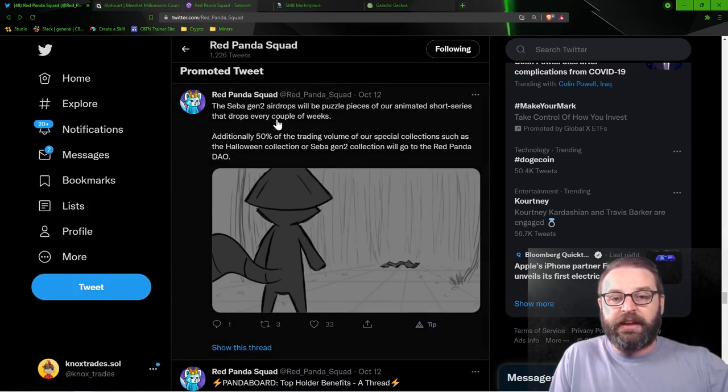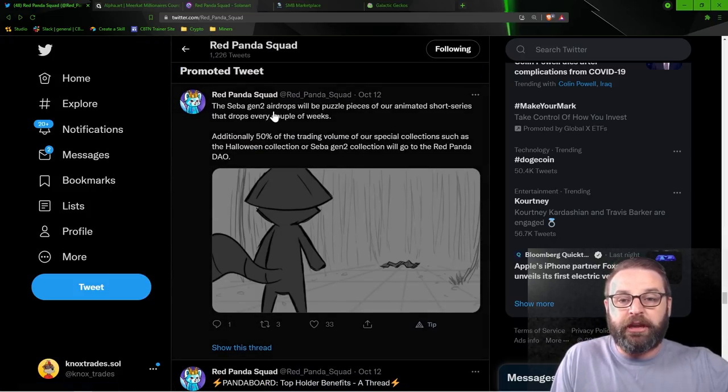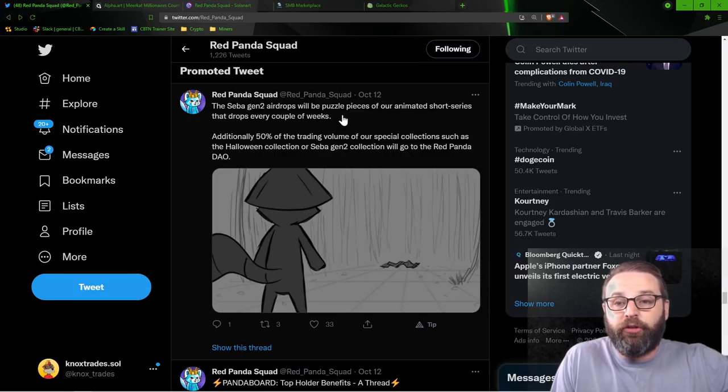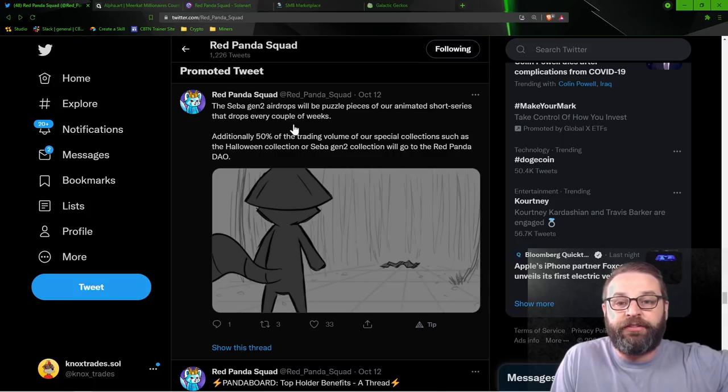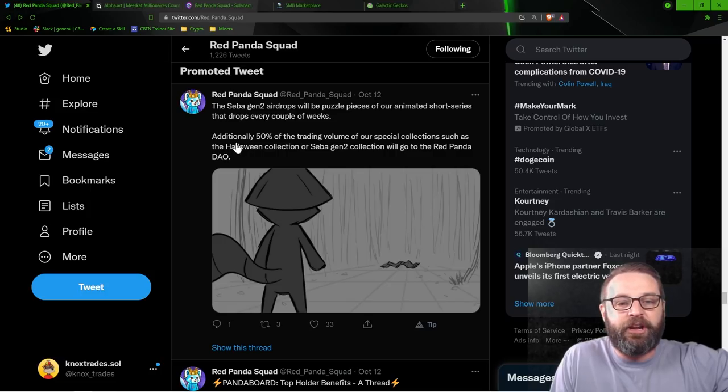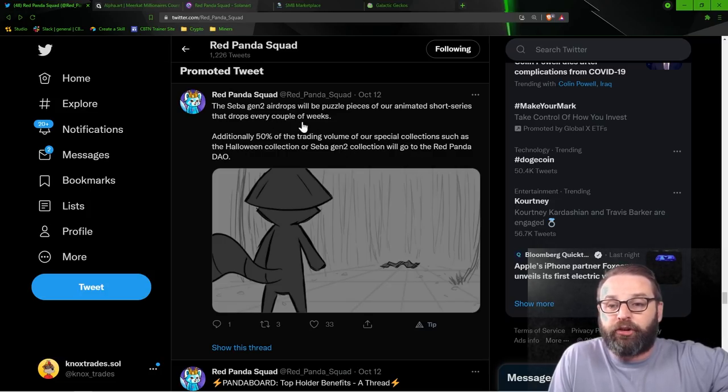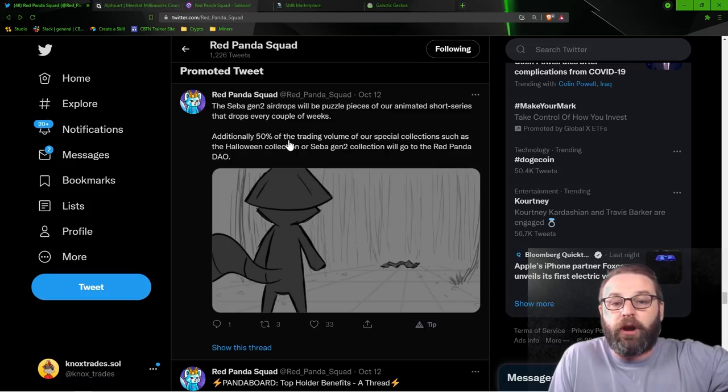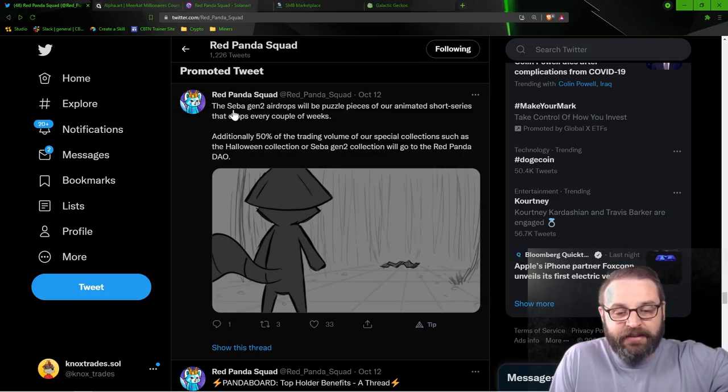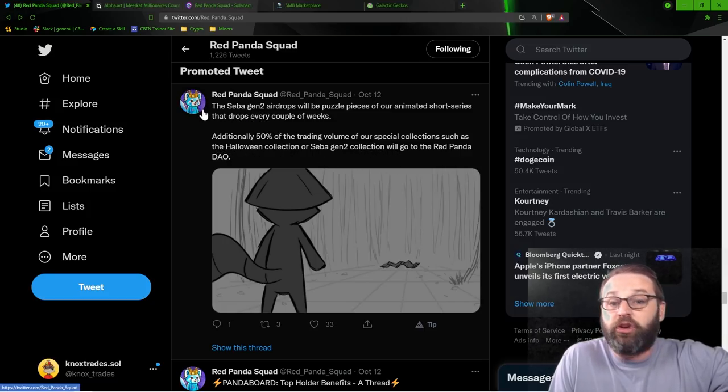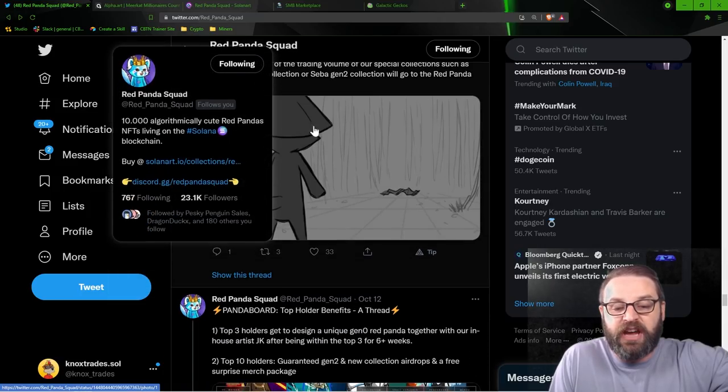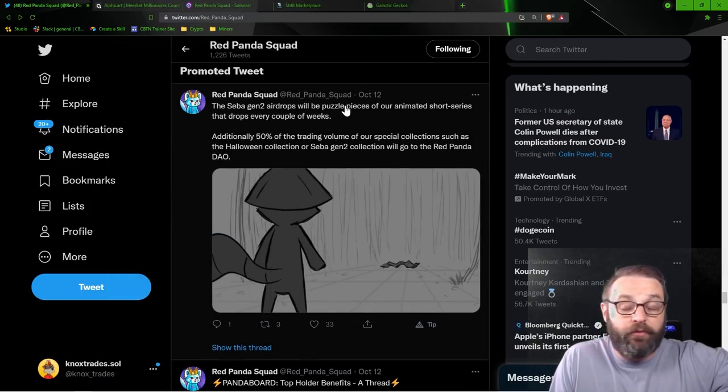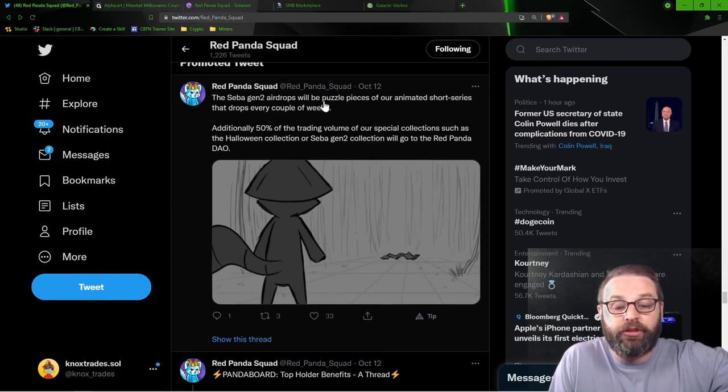Let's keep on scrolling. Take a look at what we got. They've got something fascinating coming up that I think is so cool. There's the first thing is they are doing a gen two airdrop, that will be puzzle pieces of their animated series that drops every couple of weeks. 50% of the trading volume of their special collections from Halloween or the gen two airdrop will go towards the red panda dowel where the community can decide what they want to do with the funds. I think that's obviously a fascinating thing that they're doing and building.